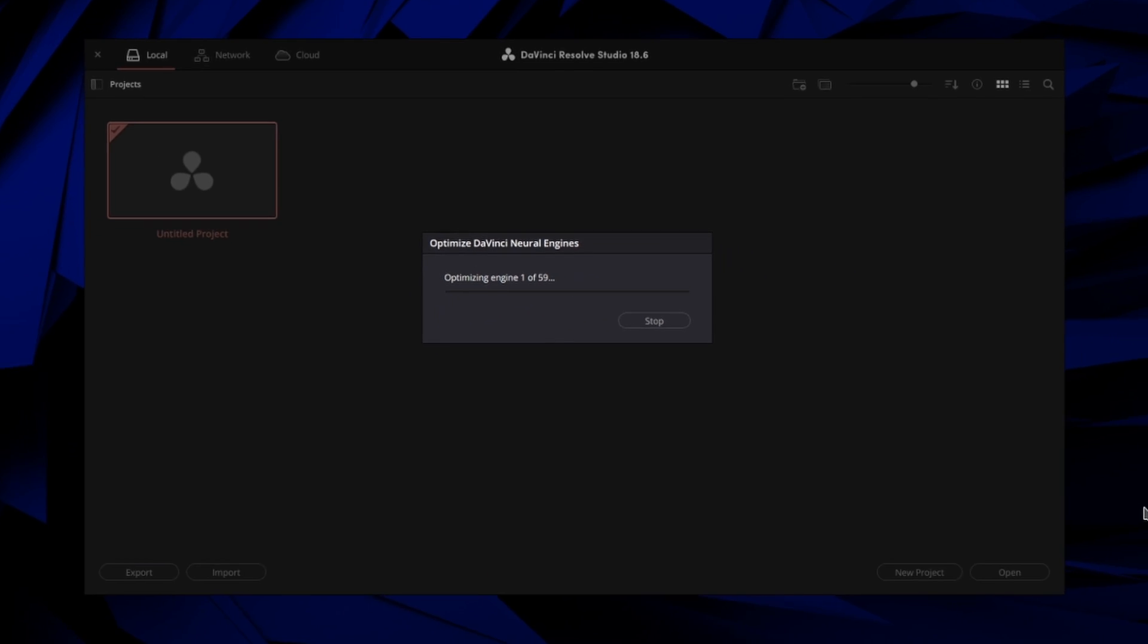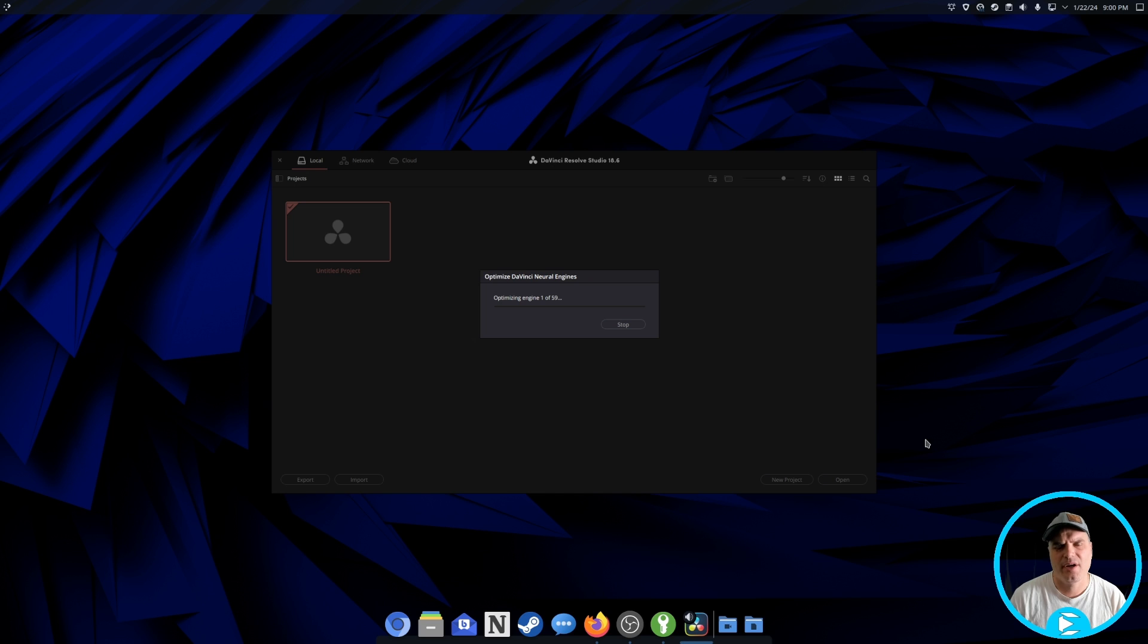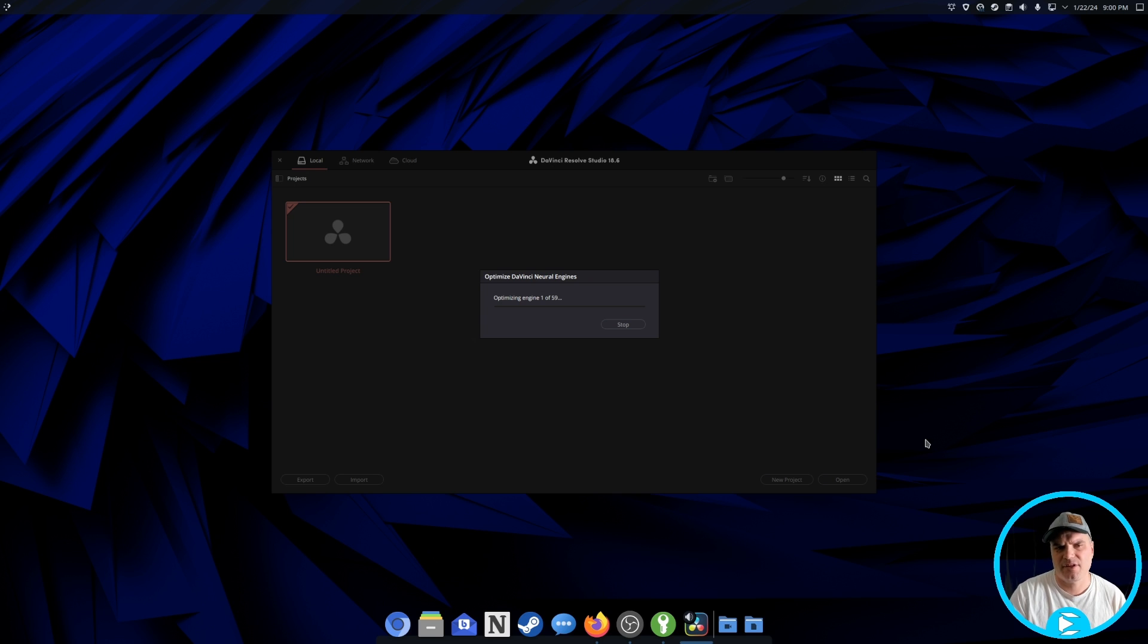So that's all there is to the installation. Again, except for the registration part, it's the same for the free version or the studio version. It works really, really well. There are some limitations with DaVinci resolve on Linux compared to windows or Mac.